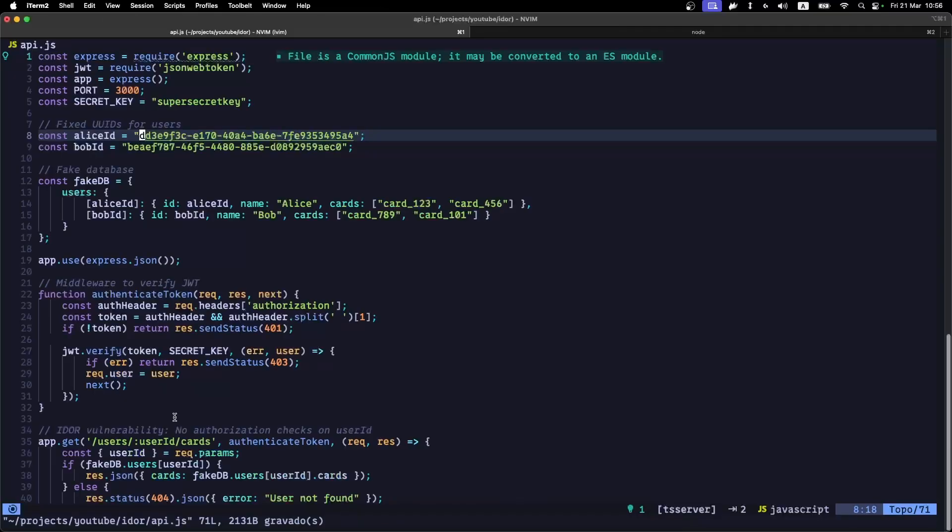The most basic attack would be an endpoint that returns user info based on the route parameter ID given in the request URL, but fails to check whether the user is authorized to view that data.